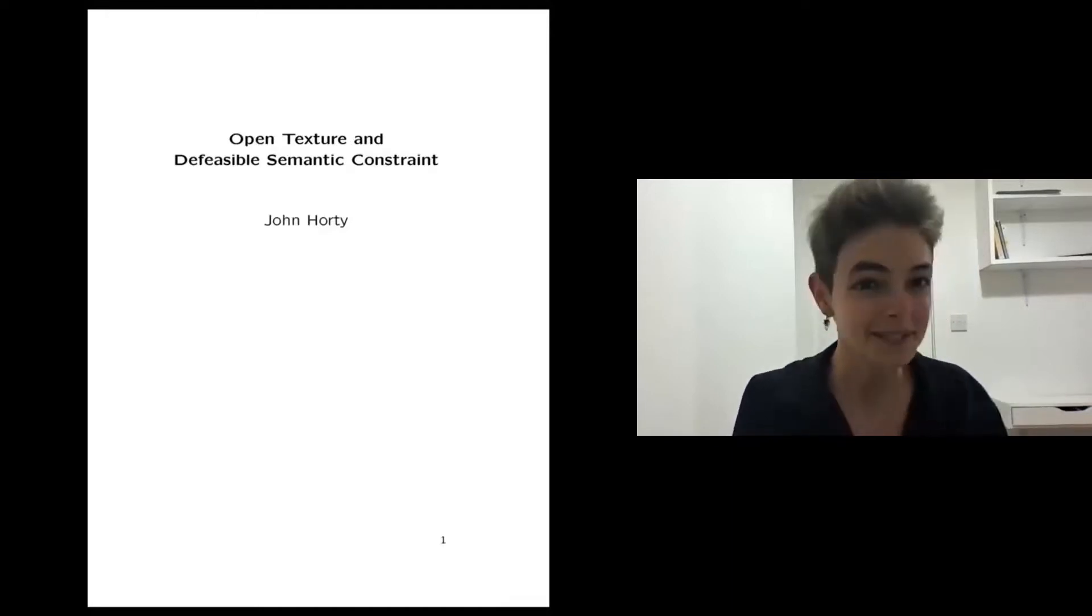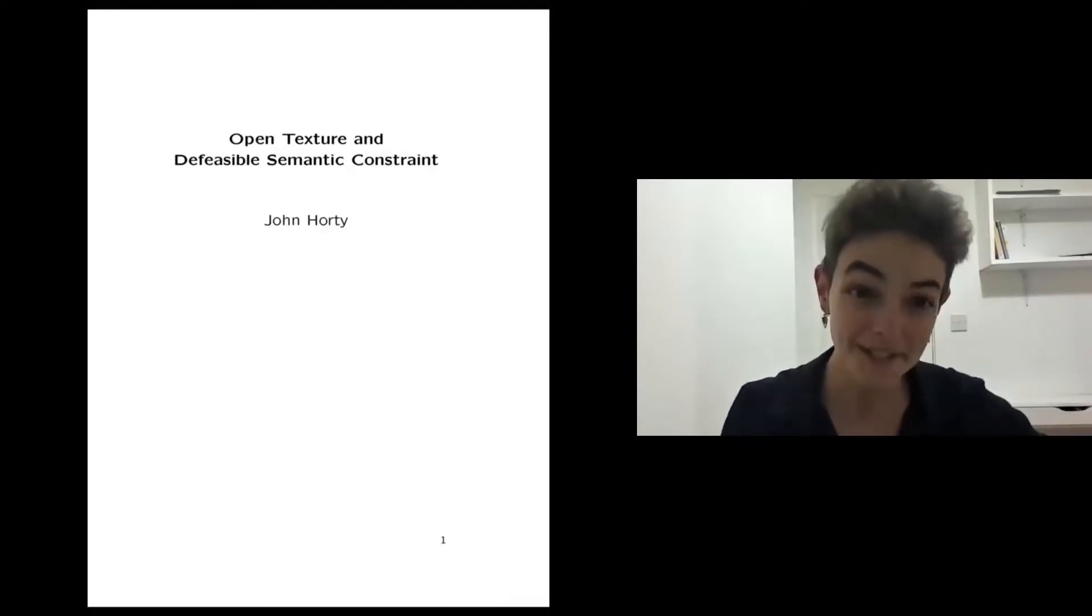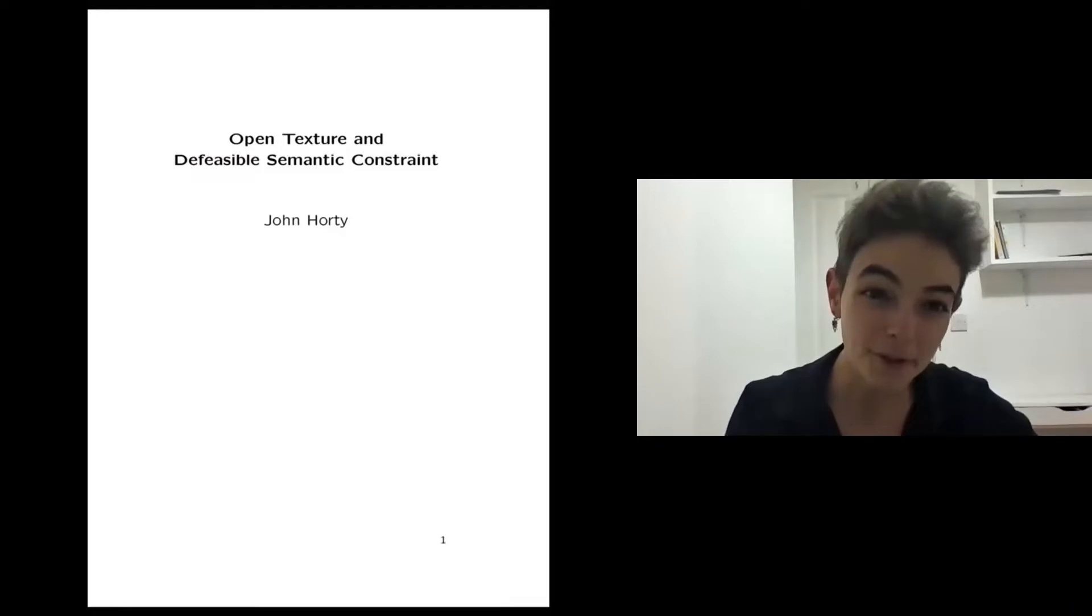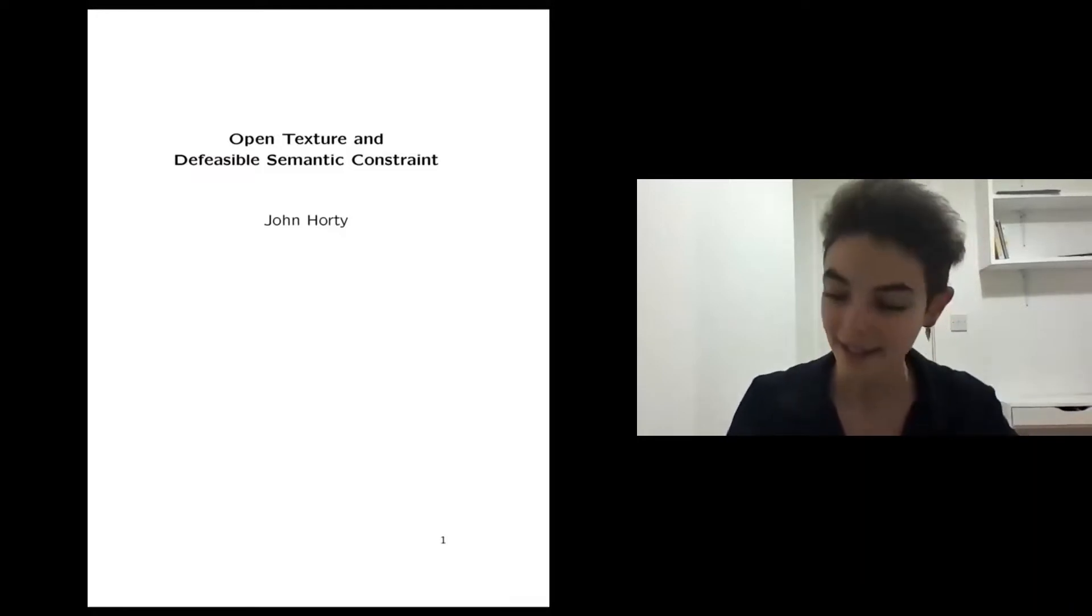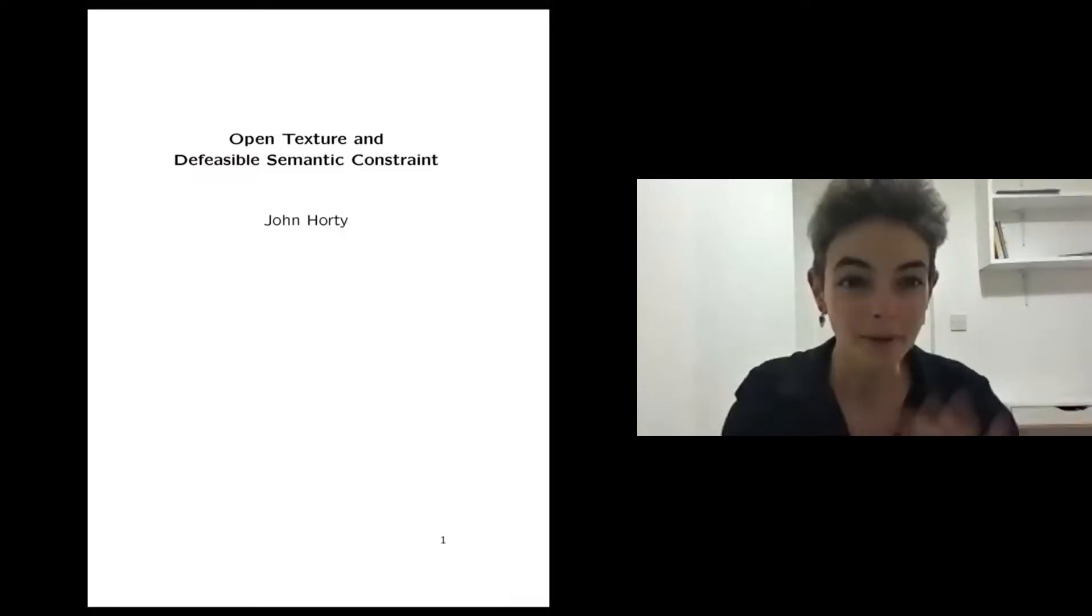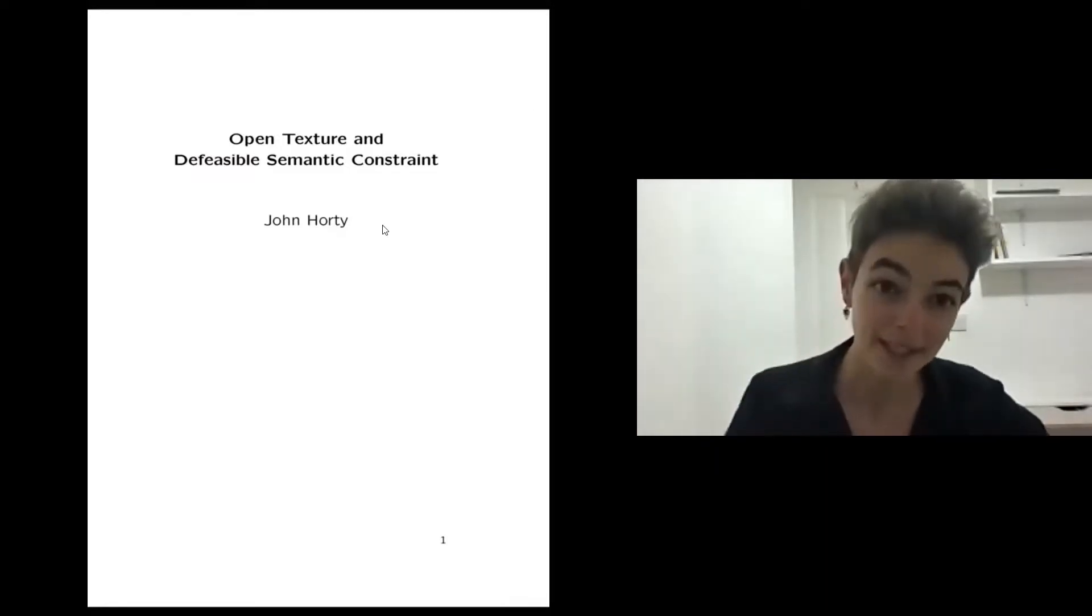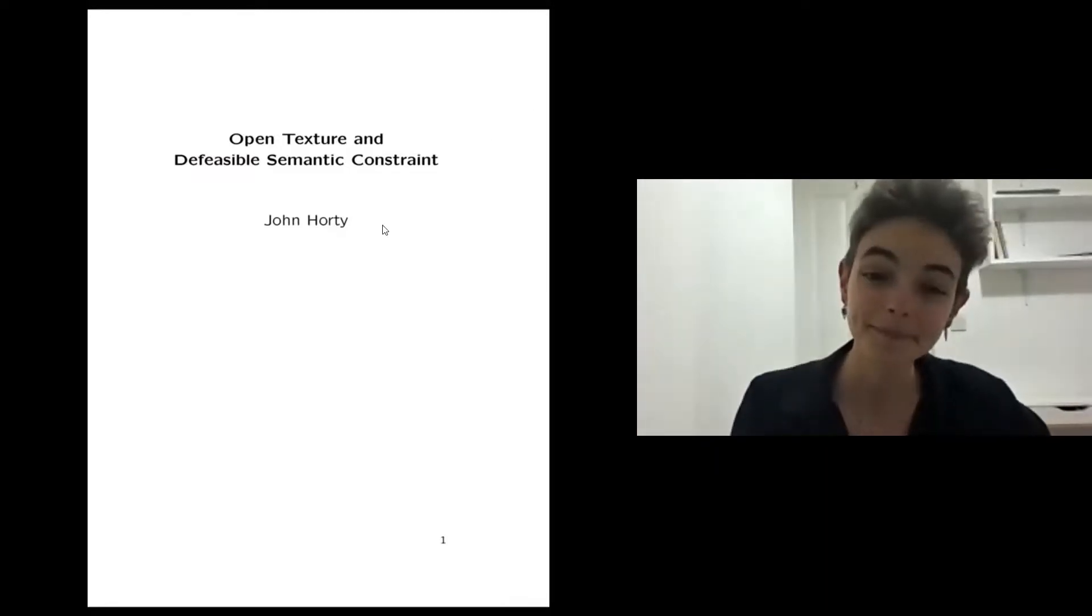It's a real pleasure to see you all again. This session is going to be one of the few we have online, so it's even more a pleasure to have with us all of you who maybe could not all make it to Oxford.